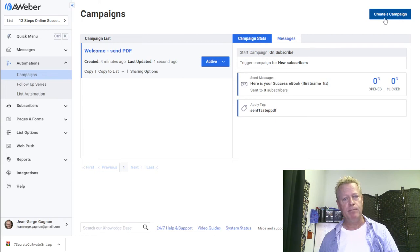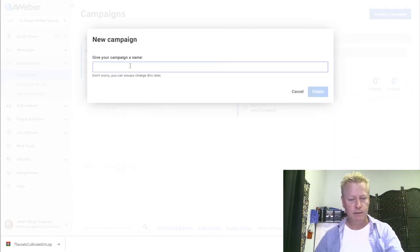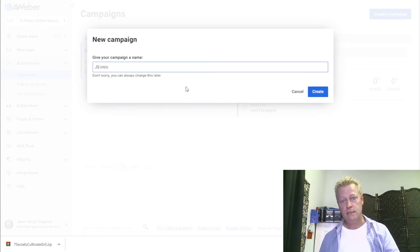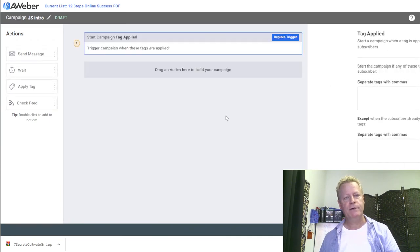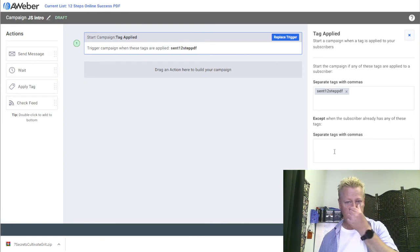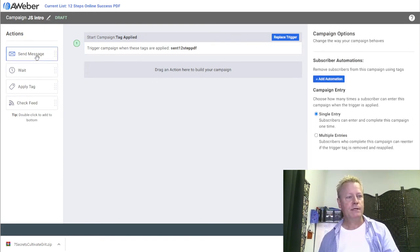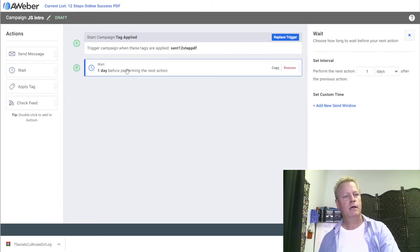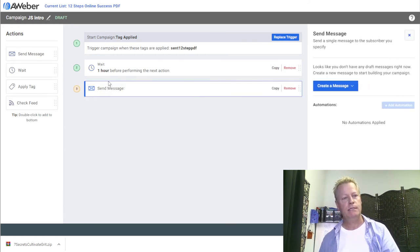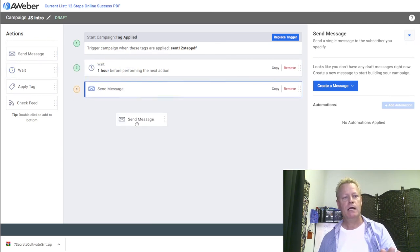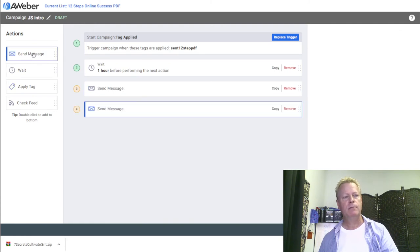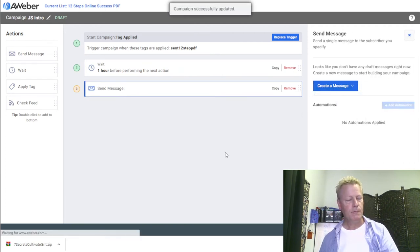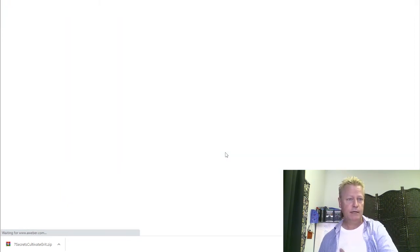When someone puts their email in the funnel, it subscribes them to this sequence and sends them the ebook. You've got to activate the campaign otherwise it won't send. Now I want to create a second campaign — my introduction campaign, which I'll call 'JS Intro.' This is going to trigger on a tag applied — specifically the 'sent 12 step pdf' tag we just created.